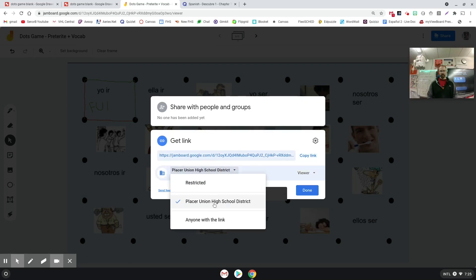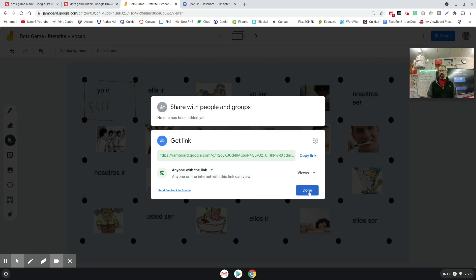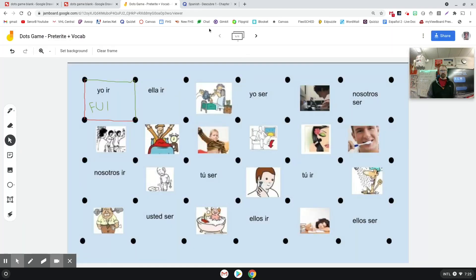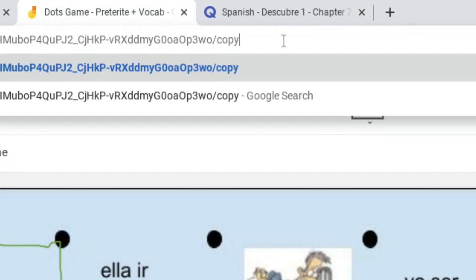And I'm going to make it so that anyone with the link can view. And then come back here to the Jamboard. Up here in the URL bar where it says 'viewer,' I'm going to change that to 'copy.' And then I'm going to give that link to my students.